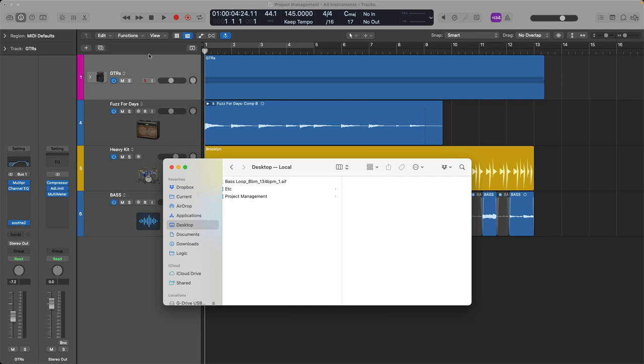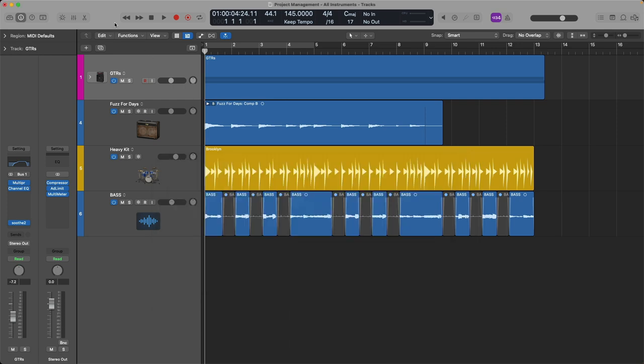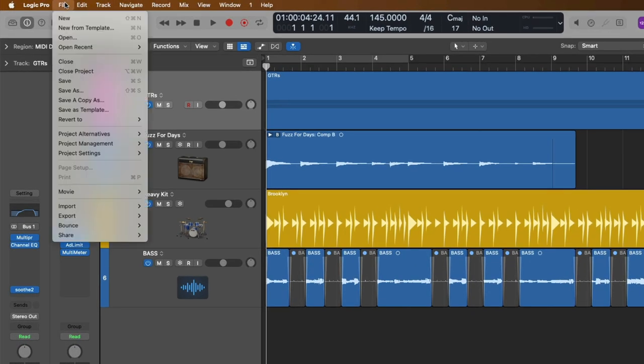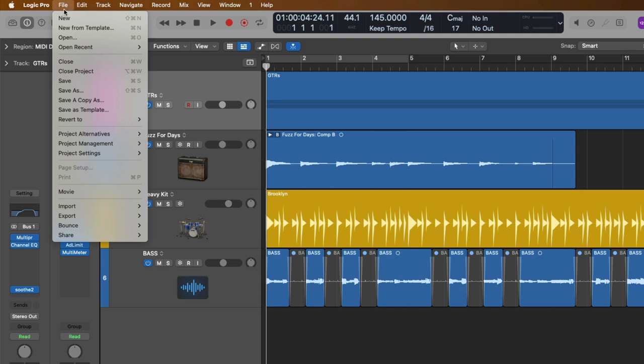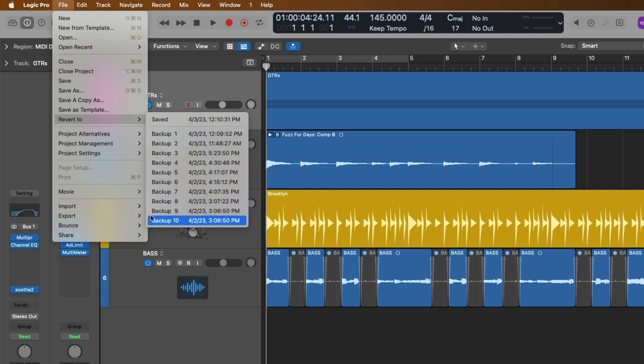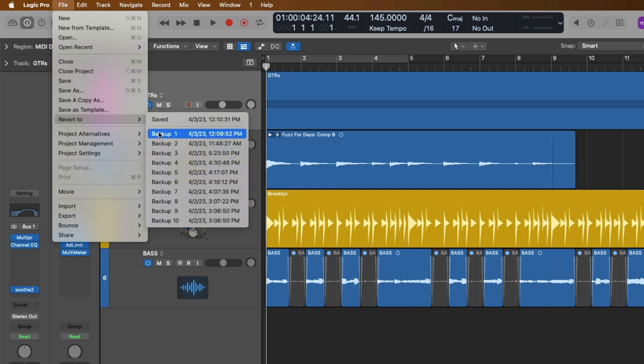Next, let's explore backing up in Logic Pro. If we go right back up to File and go down to Revert To, we have in this case 10 different backups of this particular project. A backup is essentially a save state. When you use the key command Command-S to save or go to File and Save, you're creating a backup. And we can revert to these different save states if we need to.